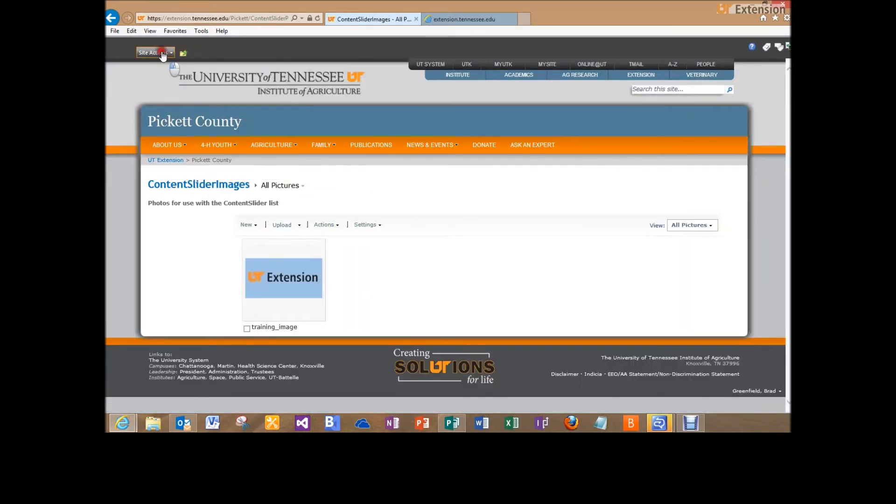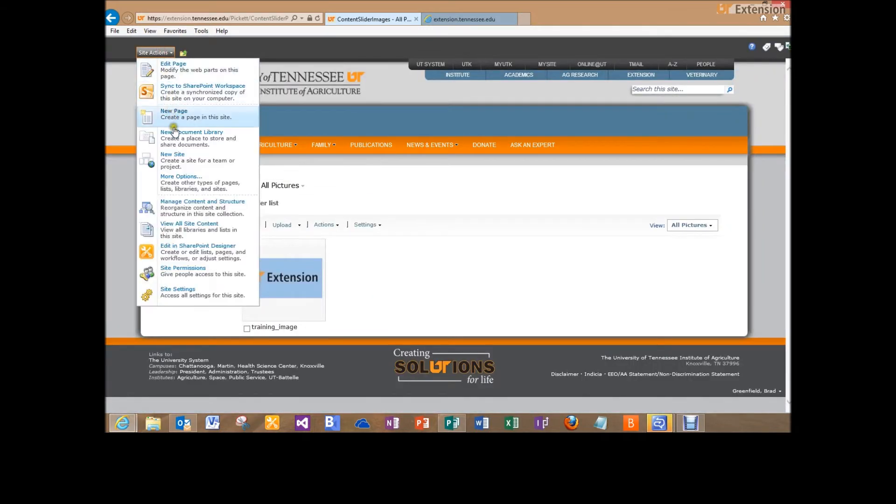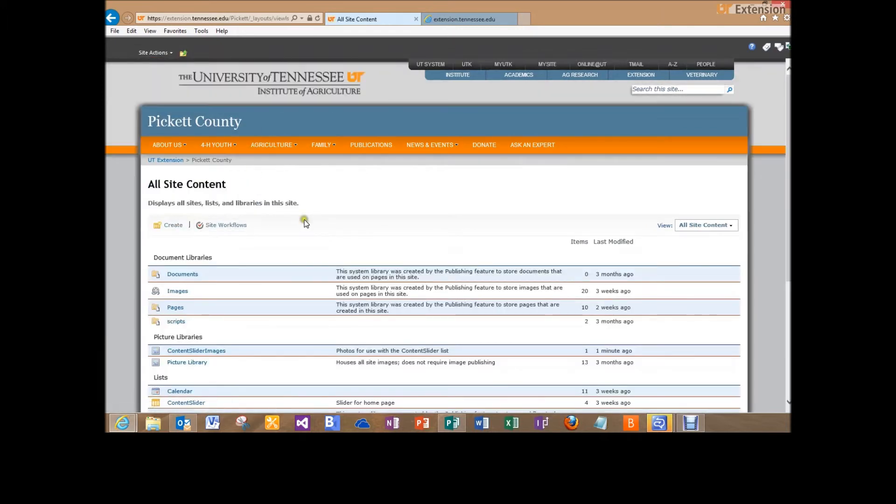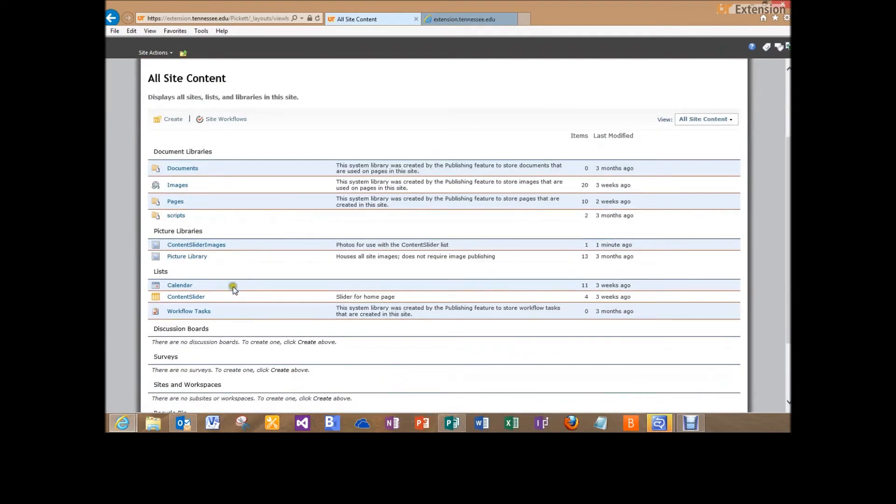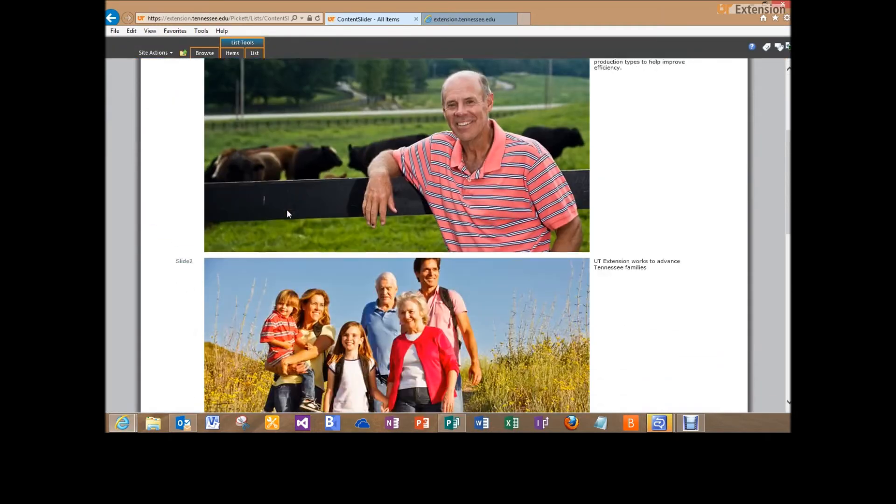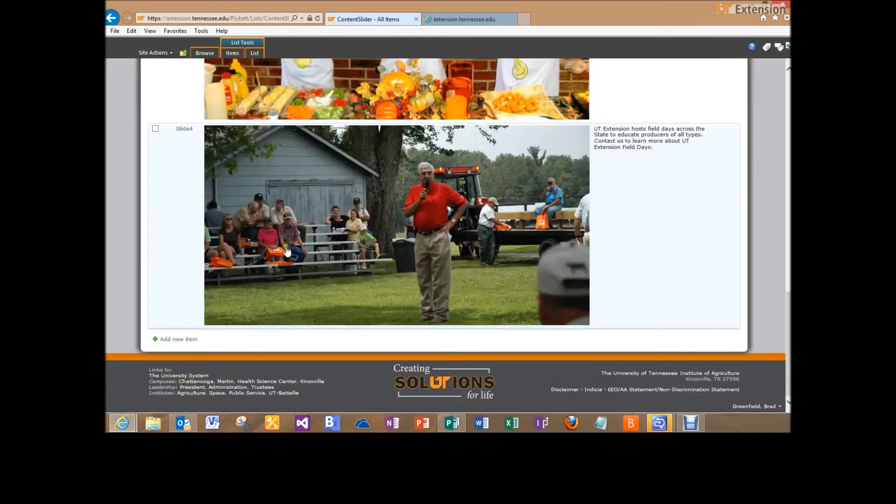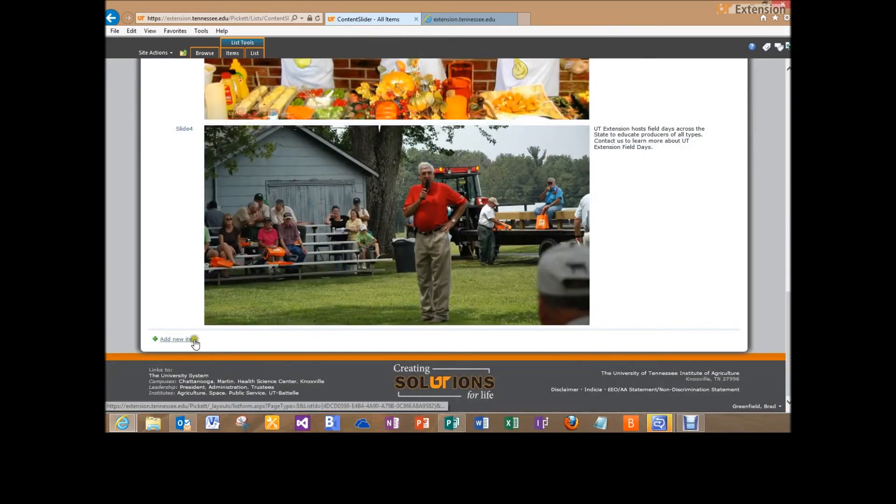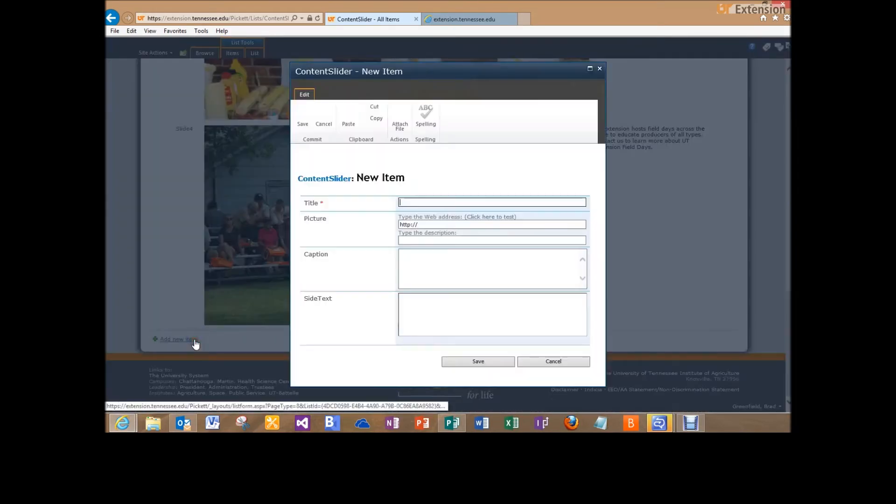Then I'm going to go back into site actions, view all site content. And now I want to go down to lists and go into my content slider. So once I'm in my content slider, I'll scroll down to the bottom, click on add new item.